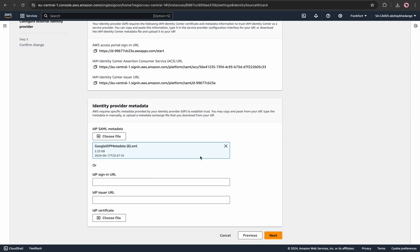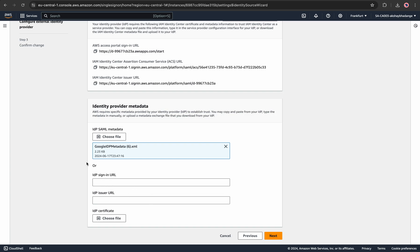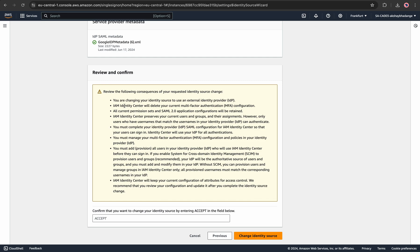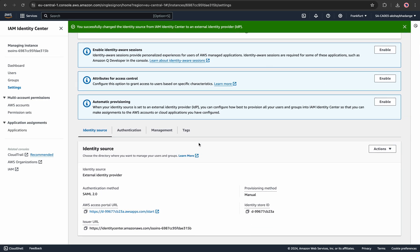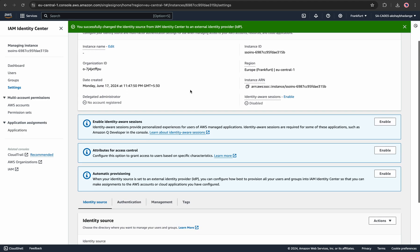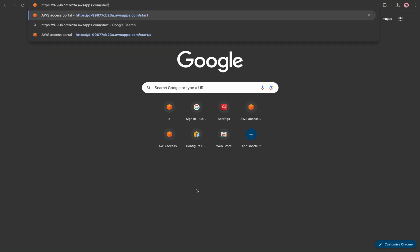It is up to you whether to configure it manually using the SSO URL, entity ID, and certificate from the Google Admin Console, but I prefer to select the IdP SAML metadata file which already contains all the information of the SAML application configured on Google Workspace. I'll hit Next. This is the review and confirm step — go through the consequences of the change. I'll accept and change the identity source. This takes 30–40 seconds. You'll get a page where multiple options are disabled by default but can be enabled as needed.